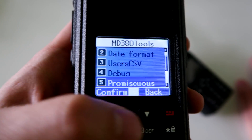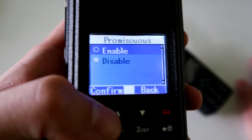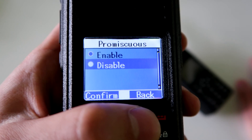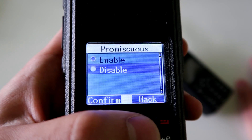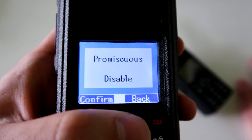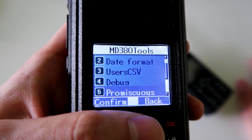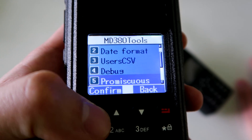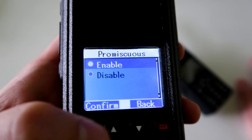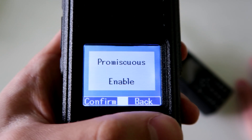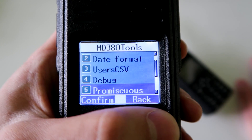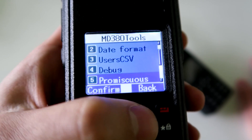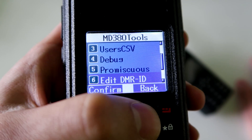The promiscuous mode can be turned on or off — I think it's off by default. If you load up this firmware and you're wondering why you can't hear any old talk group without having to program it into the radio, you need to turn this on. That will allow you to receive any talk group without having to program it in.